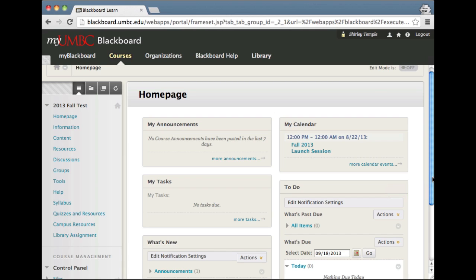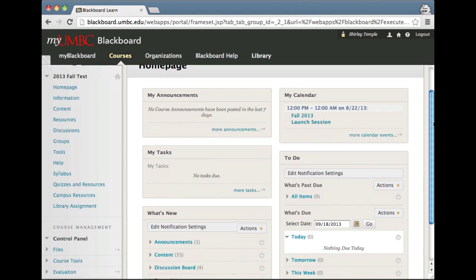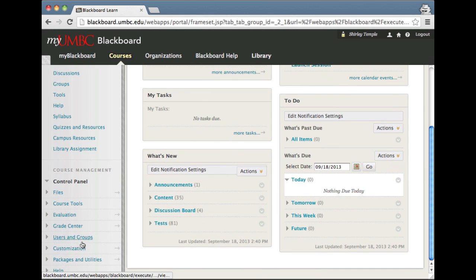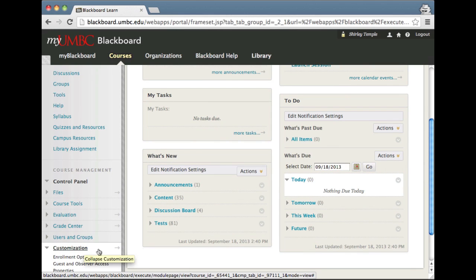You can change the entry point so when a student visits the course, they can go right to that page. In order to change that, from inside my course as an instructor, I'm going to scroll down until I see the customization option and expand it.